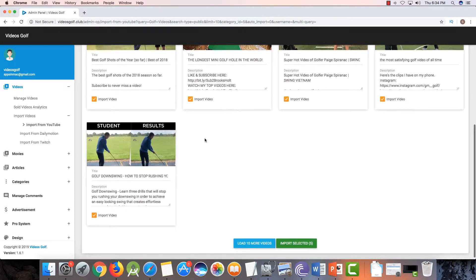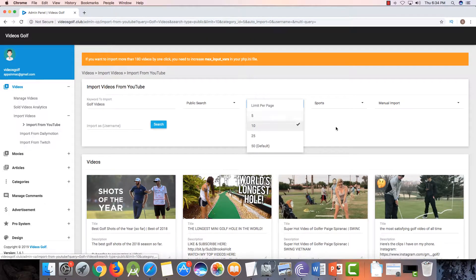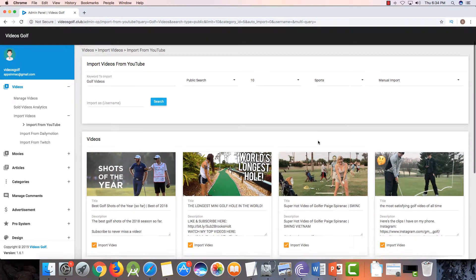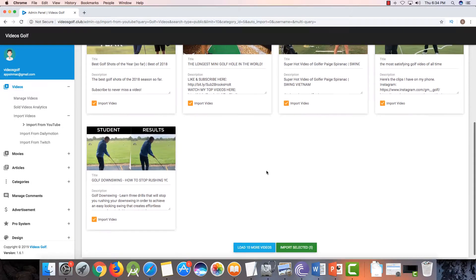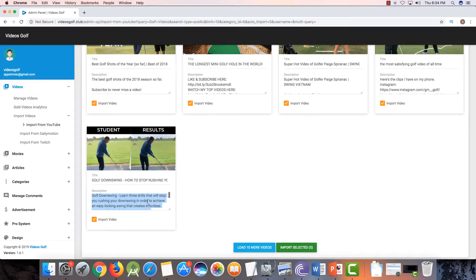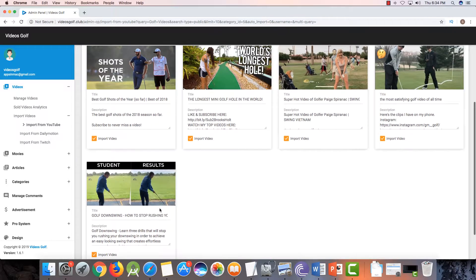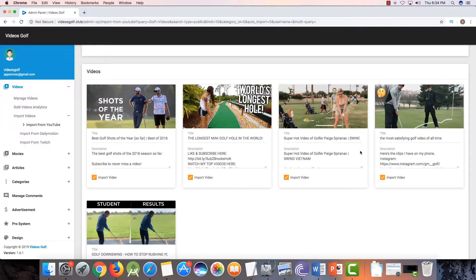These are 10 videos. If I select 50 videos it will import 50 videos. You can also change the description here — if you want to add an Amazon affiliate link, you can add it here. You can also change the title from here, and if you don't want to import a particular video, you can uncheck it.